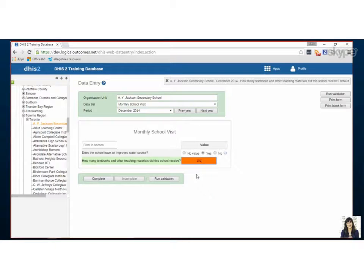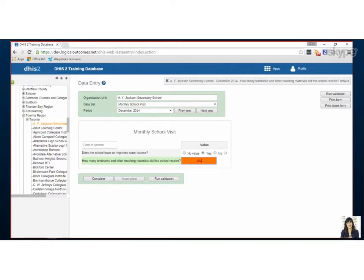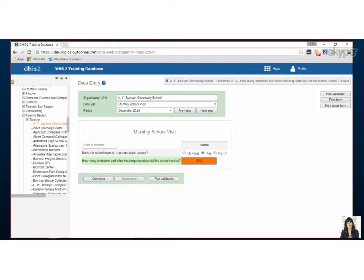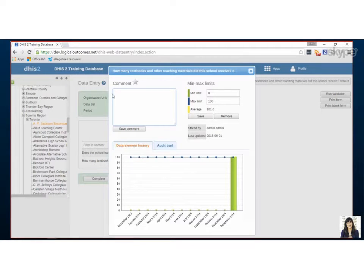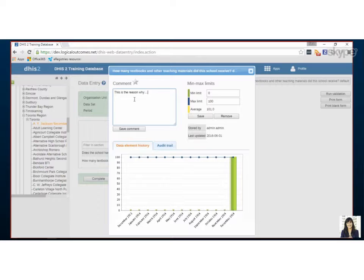As a data entry person there's a way to communicate why this number is above an acceptable max, and that is to click twice on the field and it opens up this nice little dialogue box where you can leave a comment and explain why something might be the way it is.